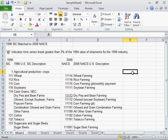Count the number of words in a cell. Click where the result will be displayed.